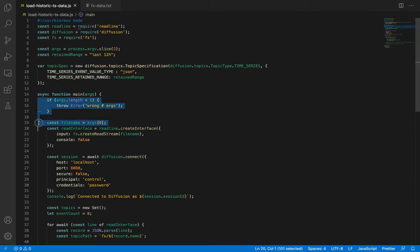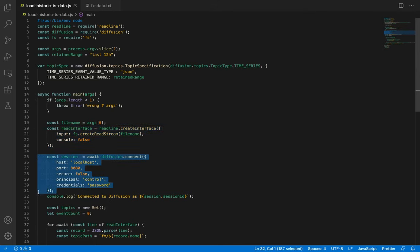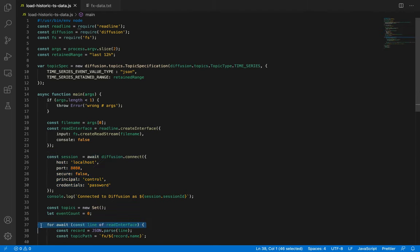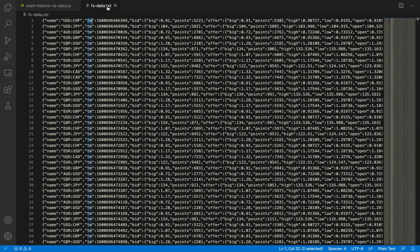Here we check for at least one argument, the name of the file holding the foreign exchange data. And here we build the machinery to read one line at a time. On line 25, we connect a session to our Diffusion server. And here on line 37, we iterate through each of the lines read from the file. We parse the JSON data into an object.